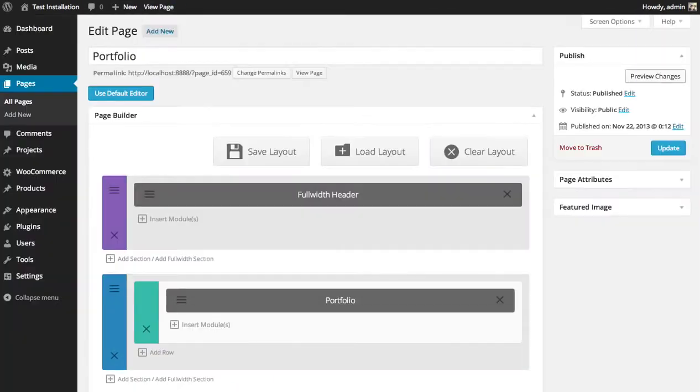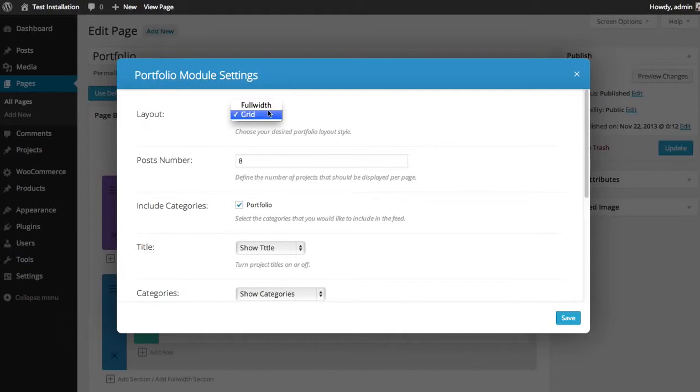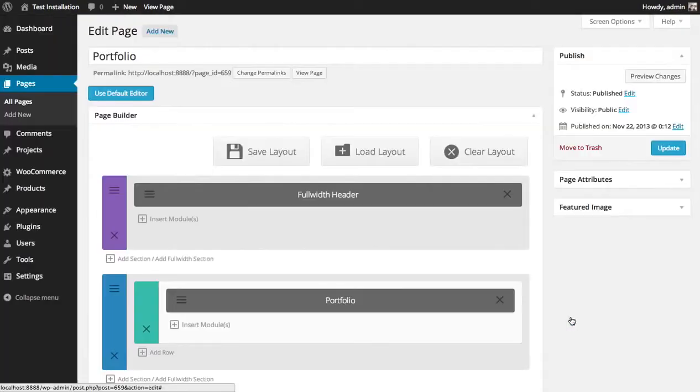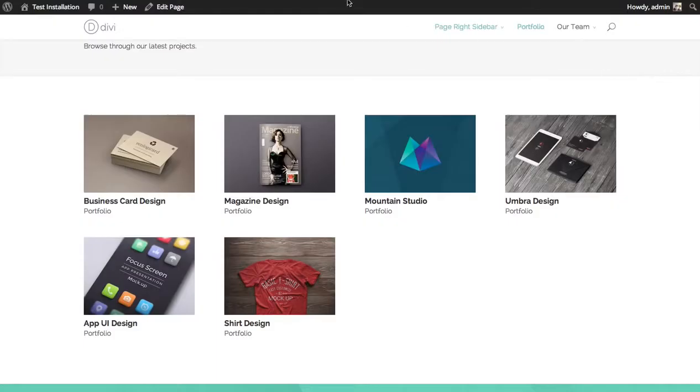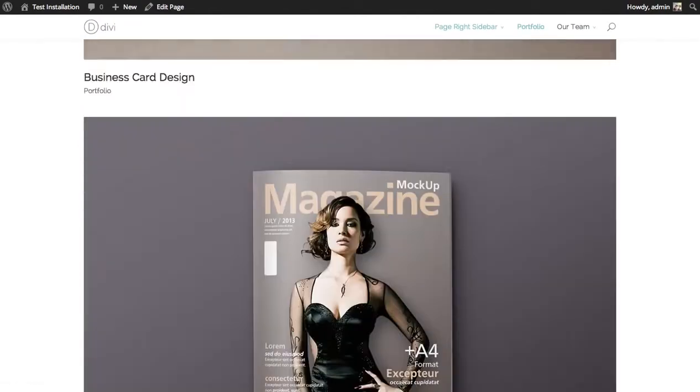Now I said there's two different layouts. So I can go back in here and change to the full width layout if I like, which will display the projects in a long row.